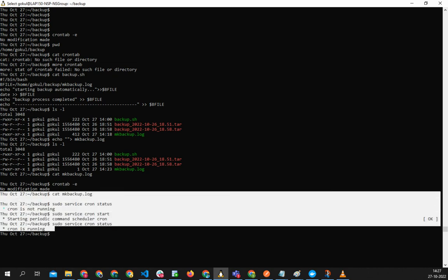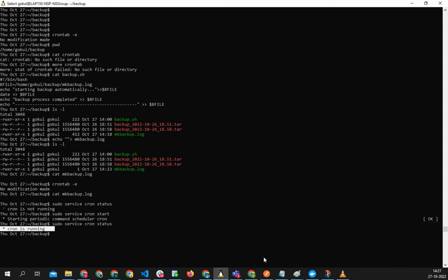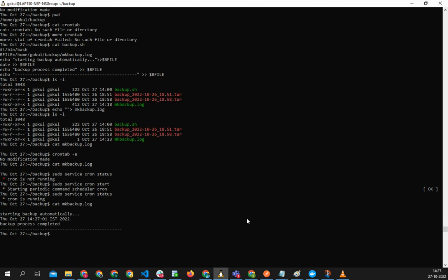So what is the time now? So it's 27. And I'm going to do cat mkbackup.log. See, at the 27th minute we got the cron - I mean we got the backup.